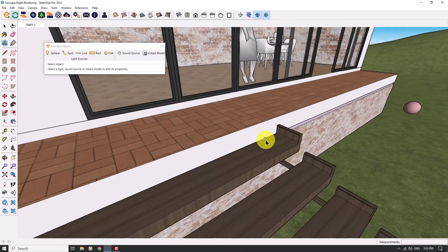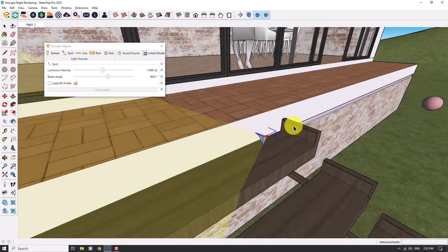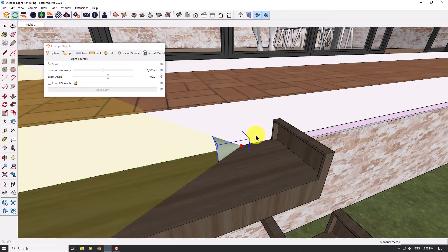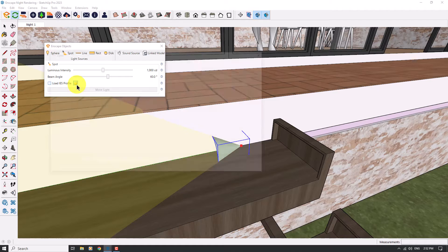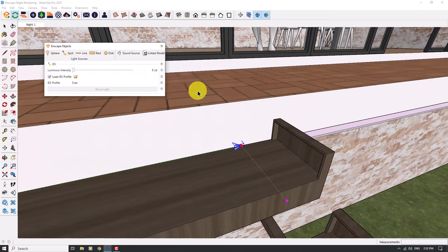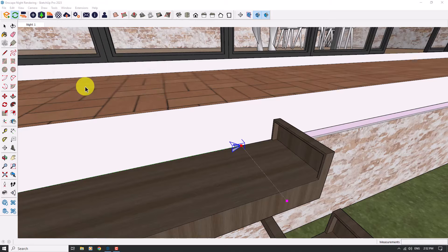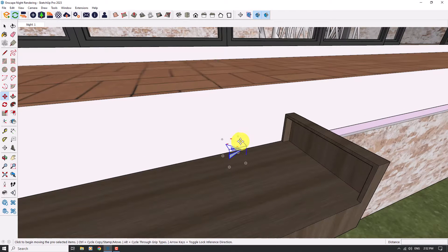I want to have some light in this direction so I will left-click on it, another left click, another one and another one. Now we've created our lights very simply and easily. I will click on Load IES Profile and select one of these profiles — for example number 5 — and add a luminous intensity of about 20 candela. I'll close it, click on the Move option and move it from this edge to this point.